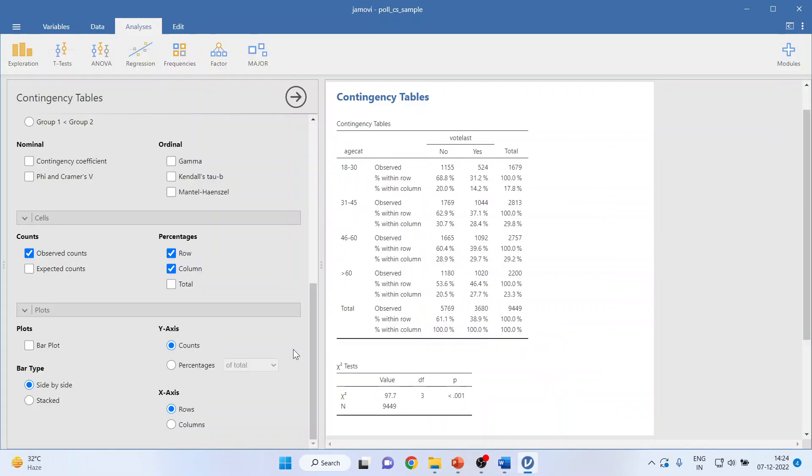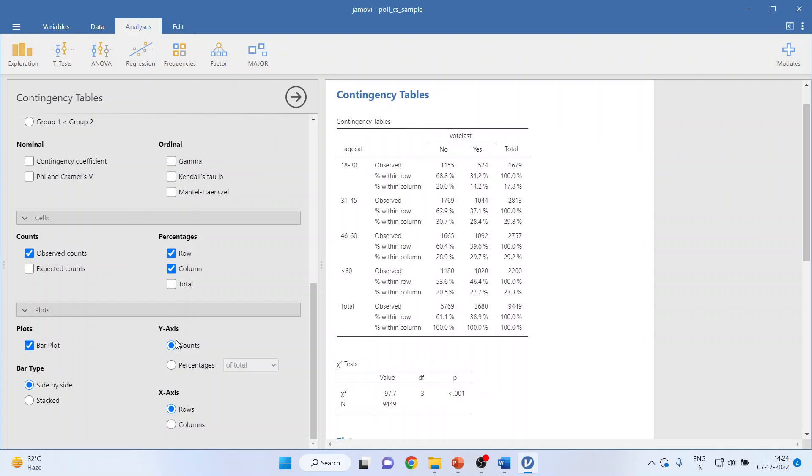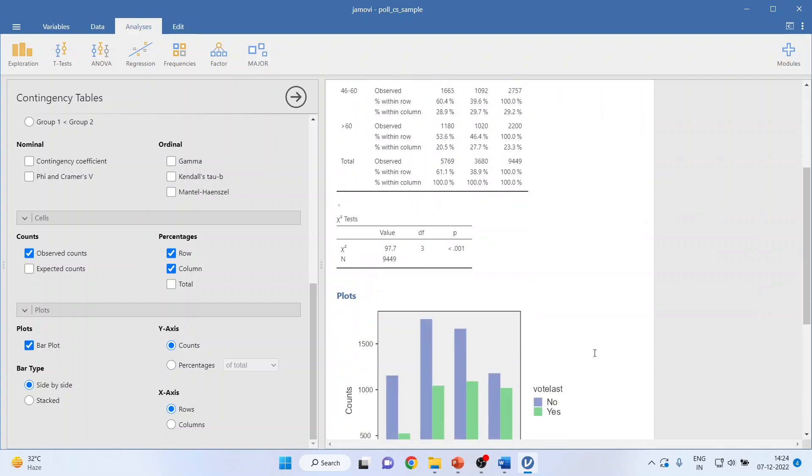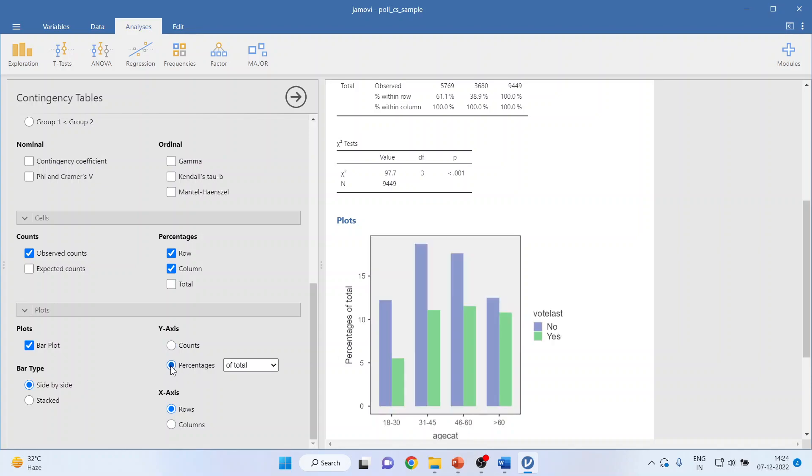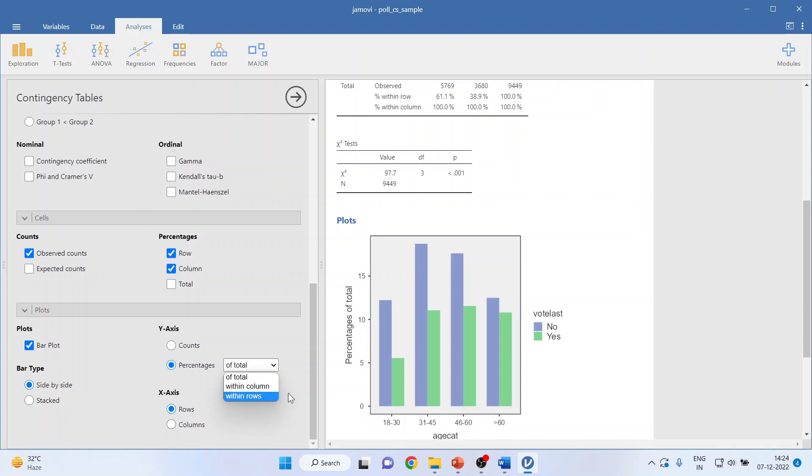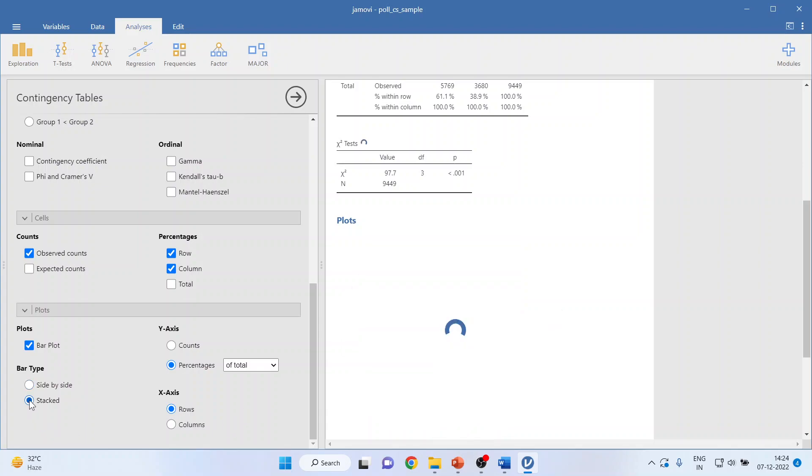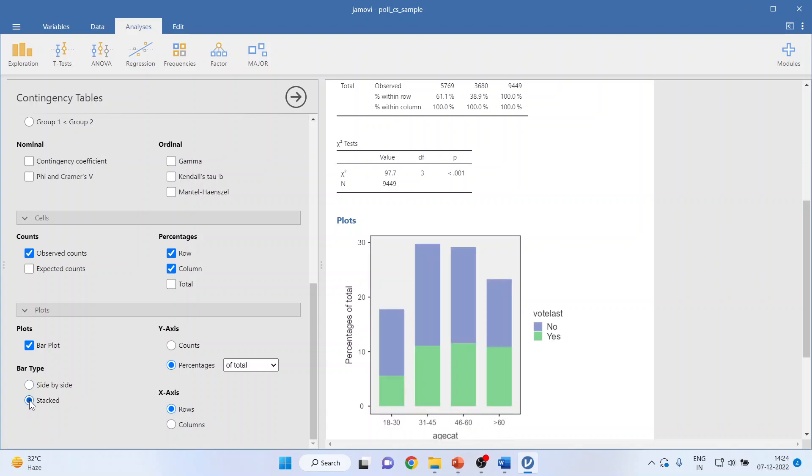You can also get the graph. You click on bar plot and you can get side by side. If you want the counts to be represented, it will give you counts. If you want the percentages, it will give you according to the percentages. So you want percentages within columns or rows, both are possible. So this is side by side bar chart, same chart, you can get it stacked also.